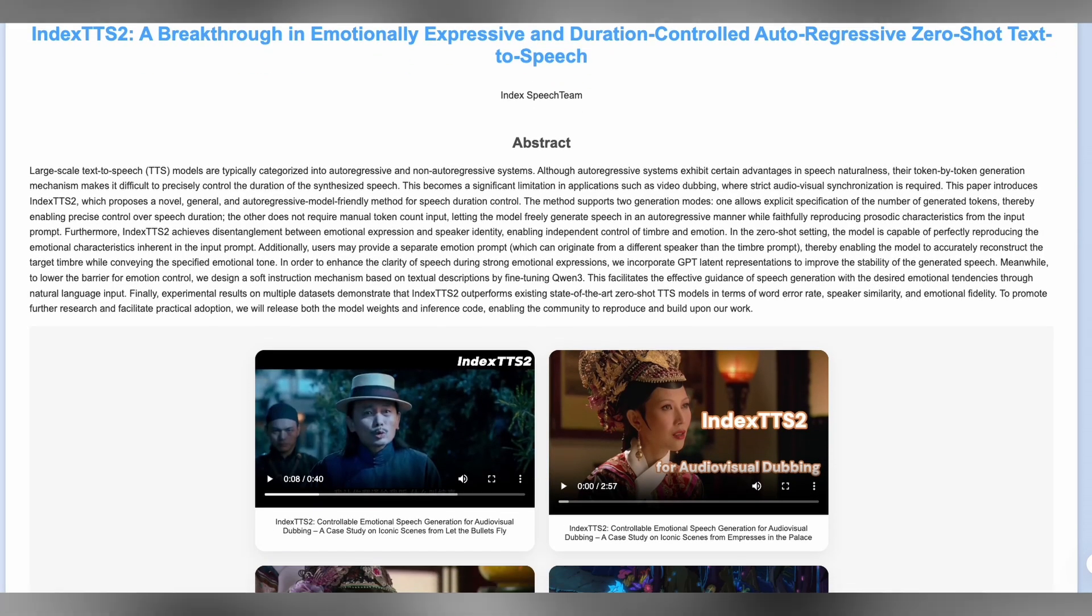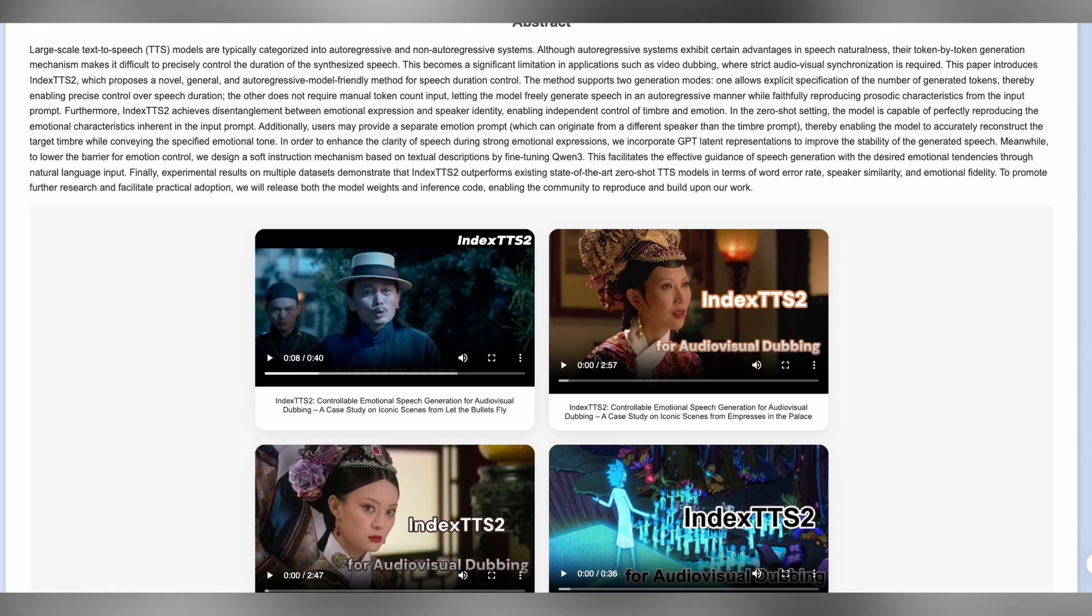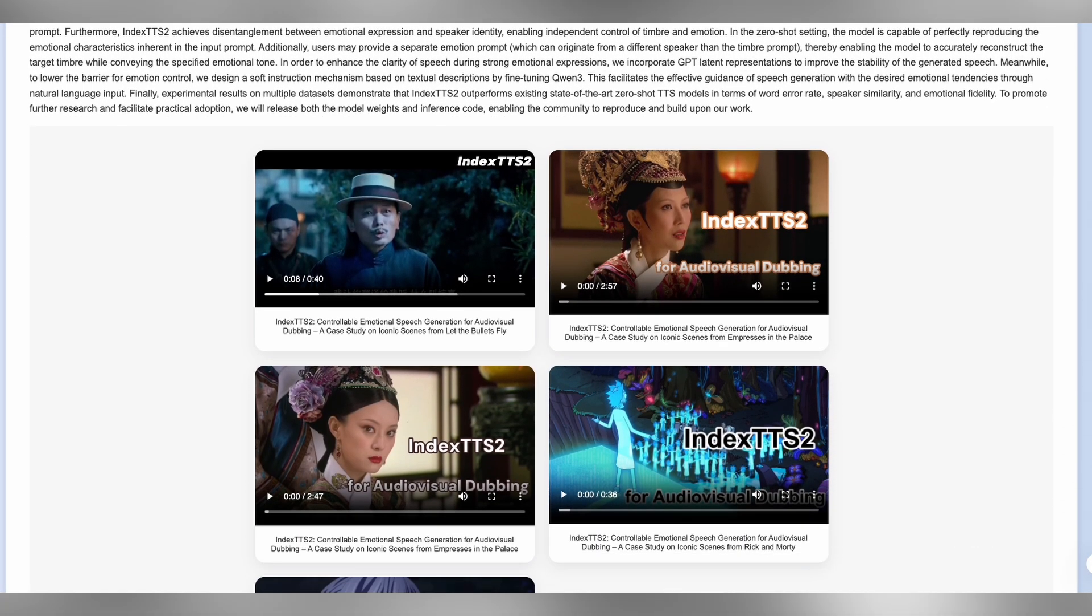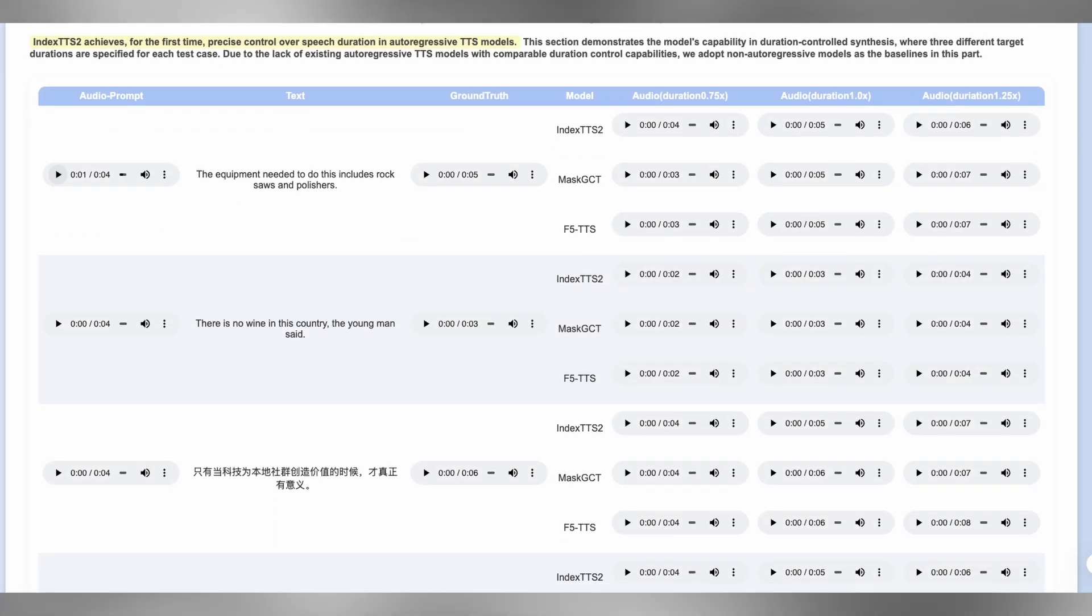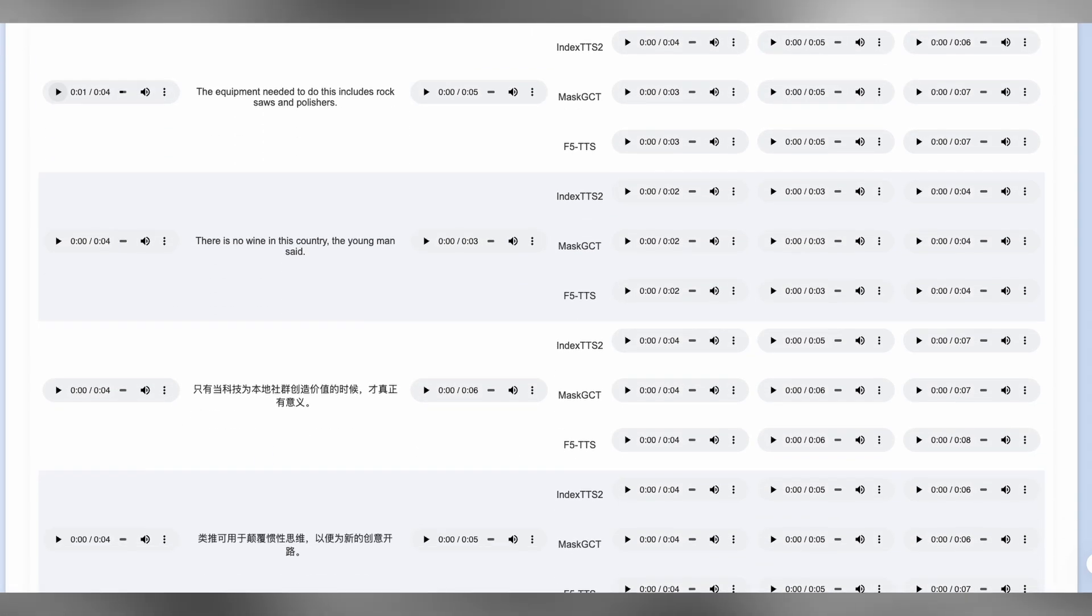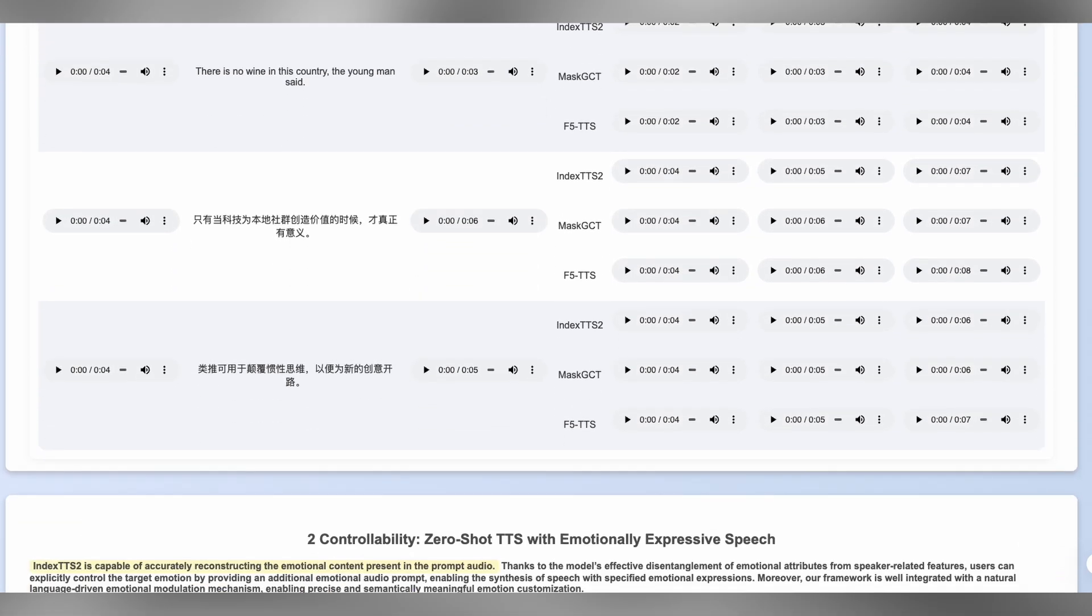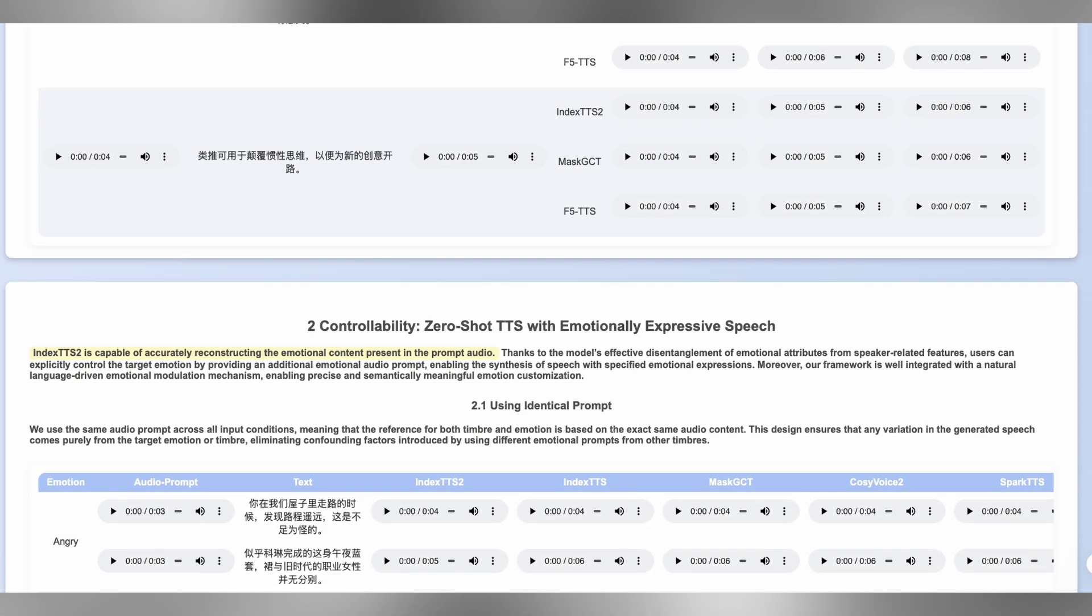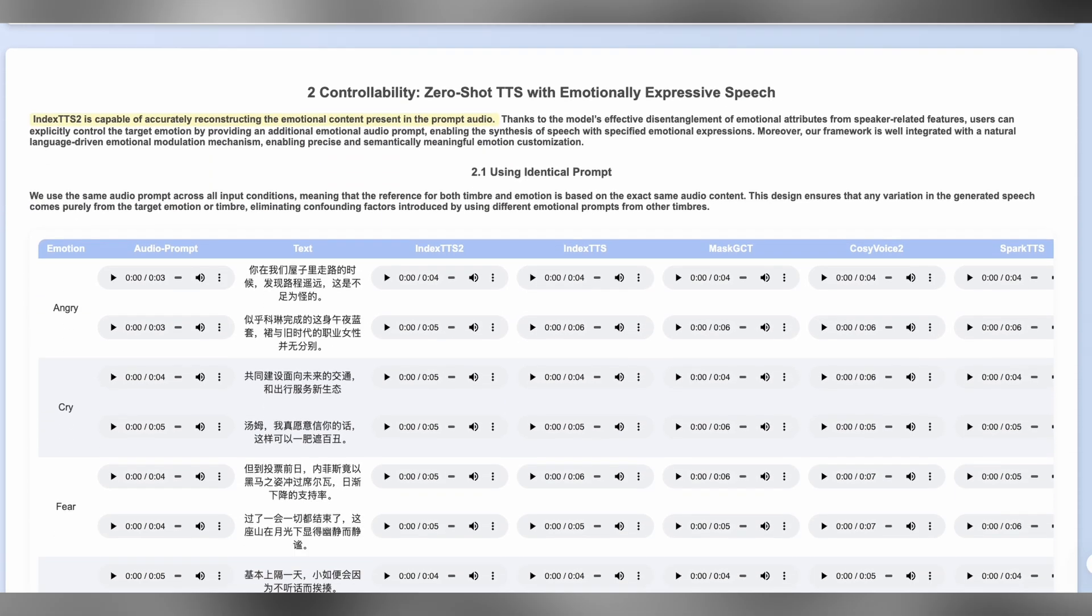Meet Index TTS2, a breakthrough text-to-speech AI that's completely free and might just be the best voice cloning tool available right now. What sets this apart is its incredible ability to control emotions and expressiveness while perfectly cloning voices with just a few seconds of audio. Let me show you what this can do.